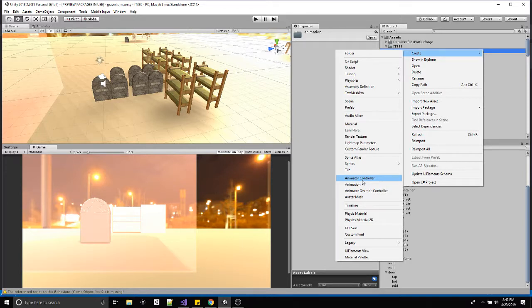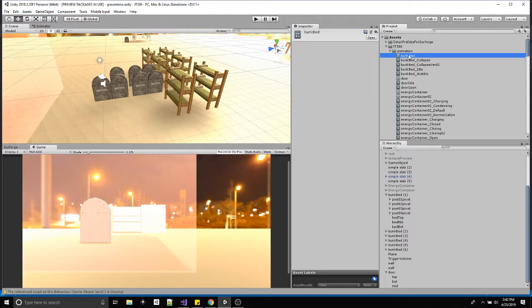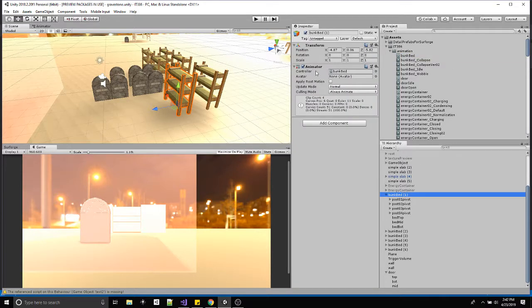Each animation is basically a state to go between. Once you create it, you name it something — I called it 'bunk bed'. I usually name my animators something similar to the object, and then just drag it onto the object in the hierarchy. What happens is the animator is connected to the game object, so always connect the animator at the root, and then you have access to animating all the children underneath.